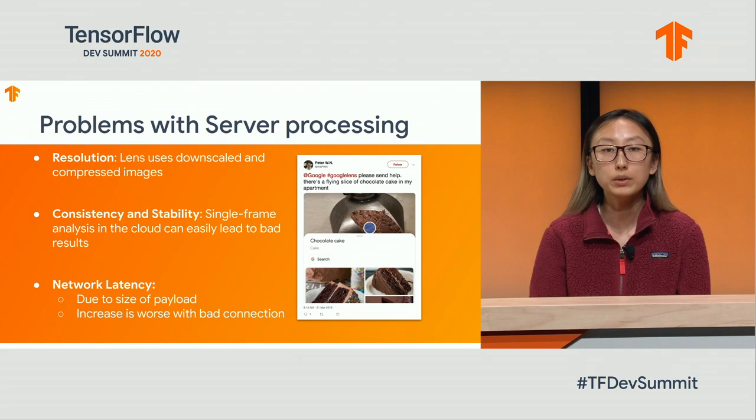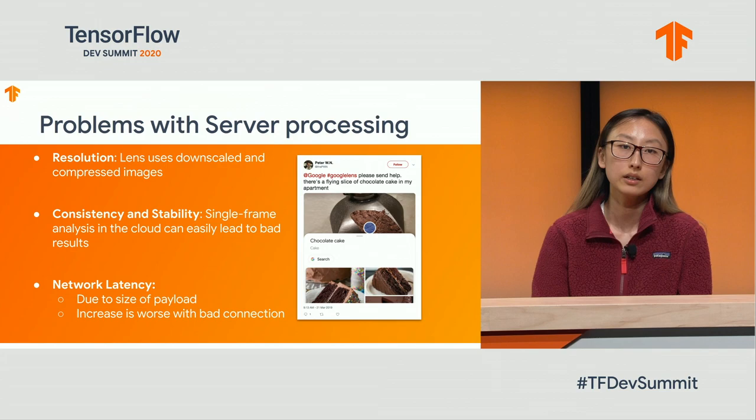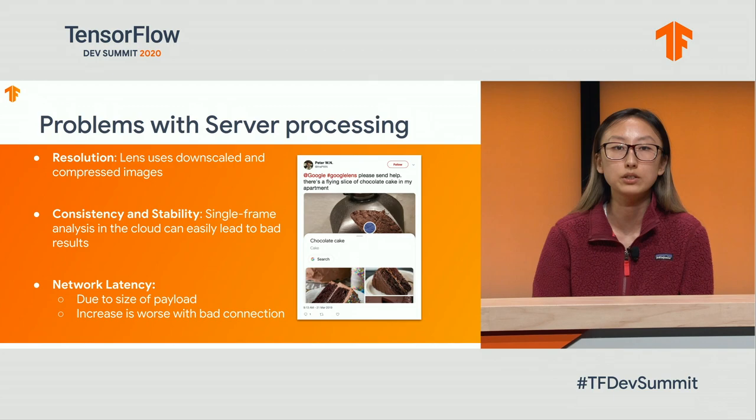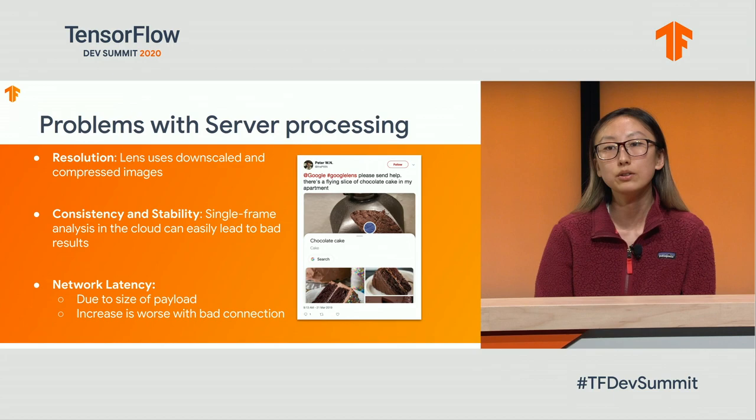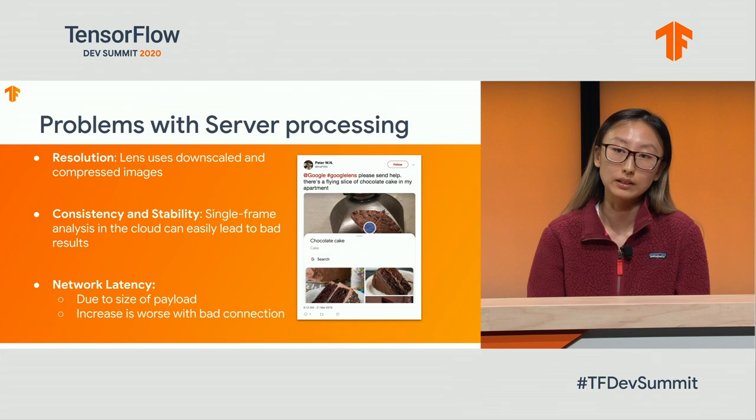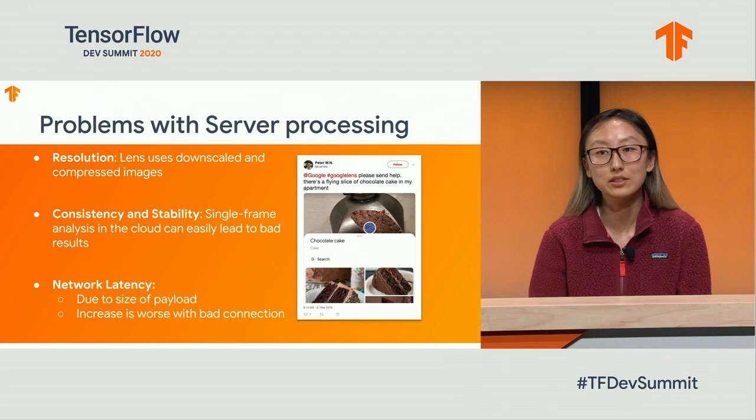Lens' current computer vision architecture is very powerful, but it has some limitations. Because we send a lower resolution image to the server in order to minimize the payload size of the query, the quality of the computer vision prediction is lowered due to compression artifacts and reduced image detail. Also, the queries are processed on a per-image basis, which can sometimes lead to inconsistencies, especially for visually similar objects. You can see on the right there — the moth was misidentified by Lens as a chocolate cake, just an example of how this may impact the user.